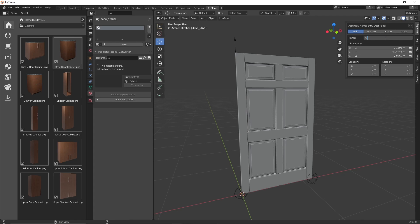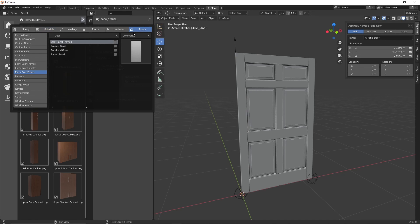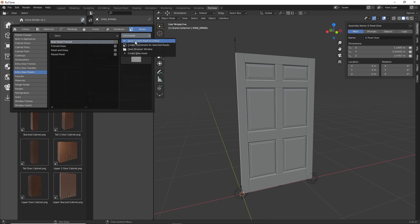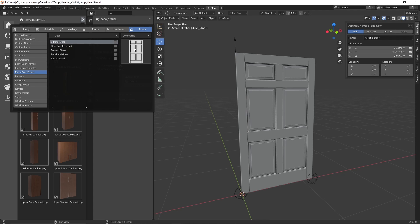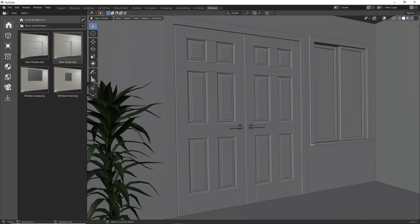Now we're ready to save this to our library. I'll give it a better name — we'll call this 'six panel door'. Going to the home builder interface and the assets, I'll save it to my entry door panel library in the deco category. You can create your own categories by accessing them through your file browser and creating folders. Clicking Save Current Asset to Library, it confirms the asset name is 'six panel door' and we click OK. It may take a moment, but when done we'll see the six panel door saved with a generated thumbnail, ready to be used in our designs. I hope this helped — subscribe for more videos and I'll see you in the next one.